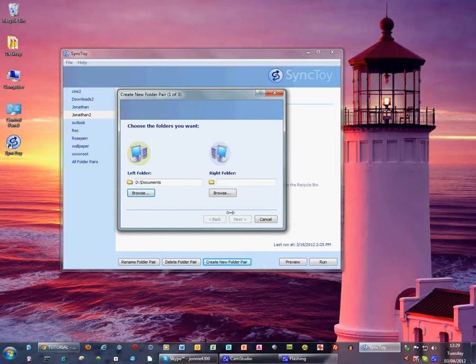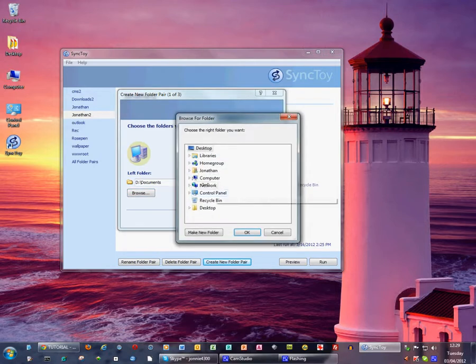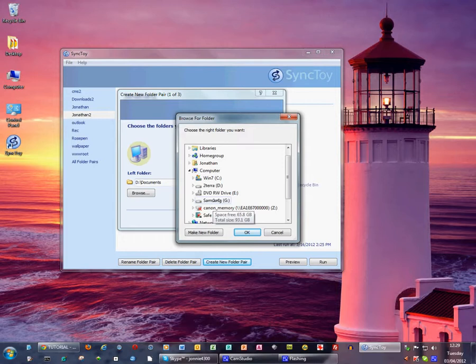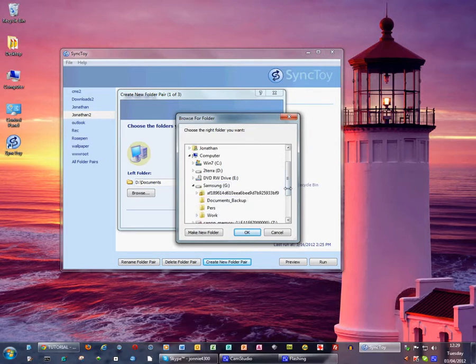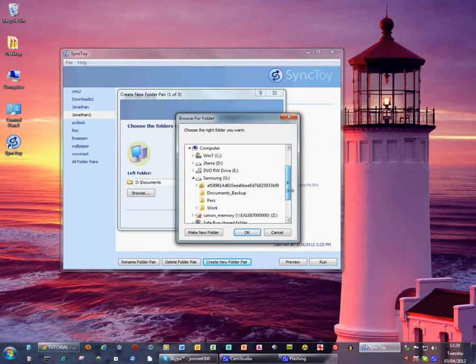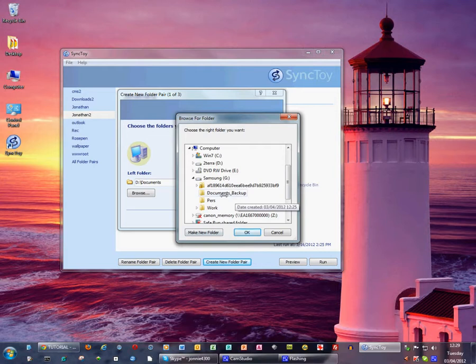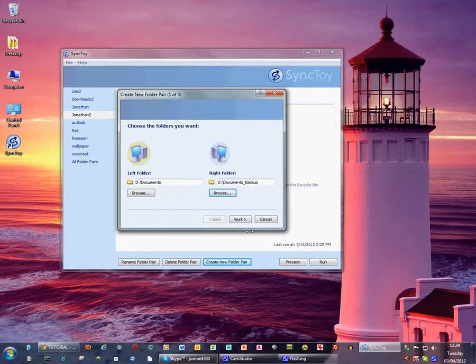I say ok and then I browse to my external hard drive which is this Samsung 100 gigabyte drive, and the folder I want to back up to is called document backups. So I click that, click ok.